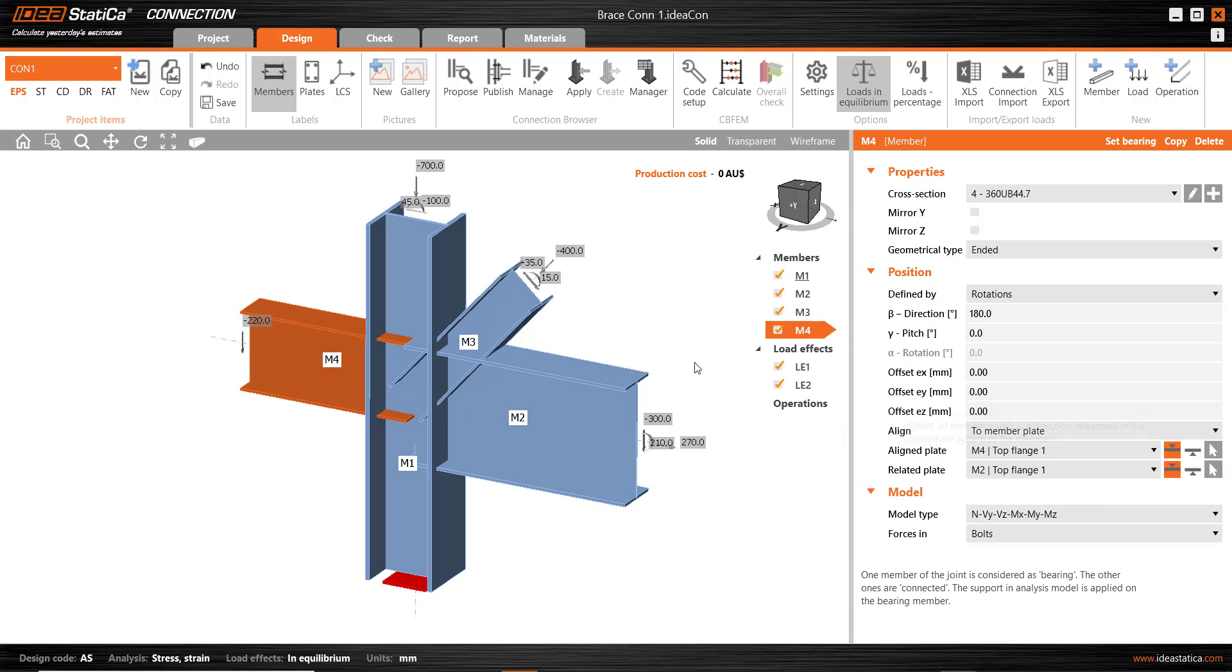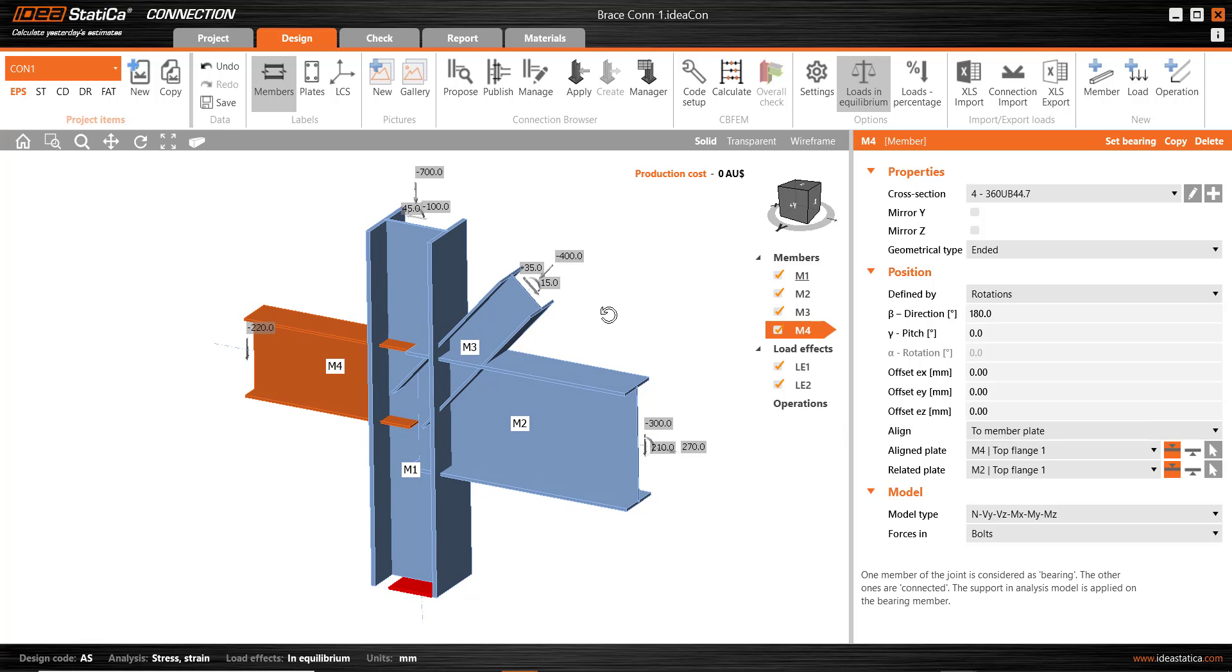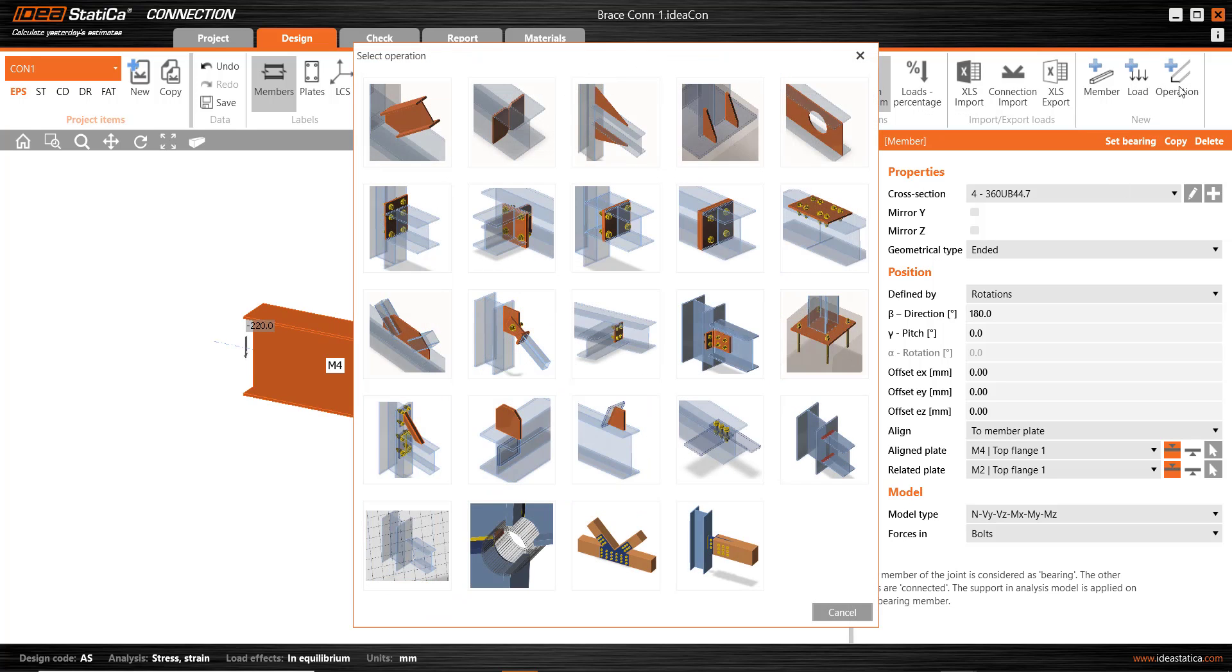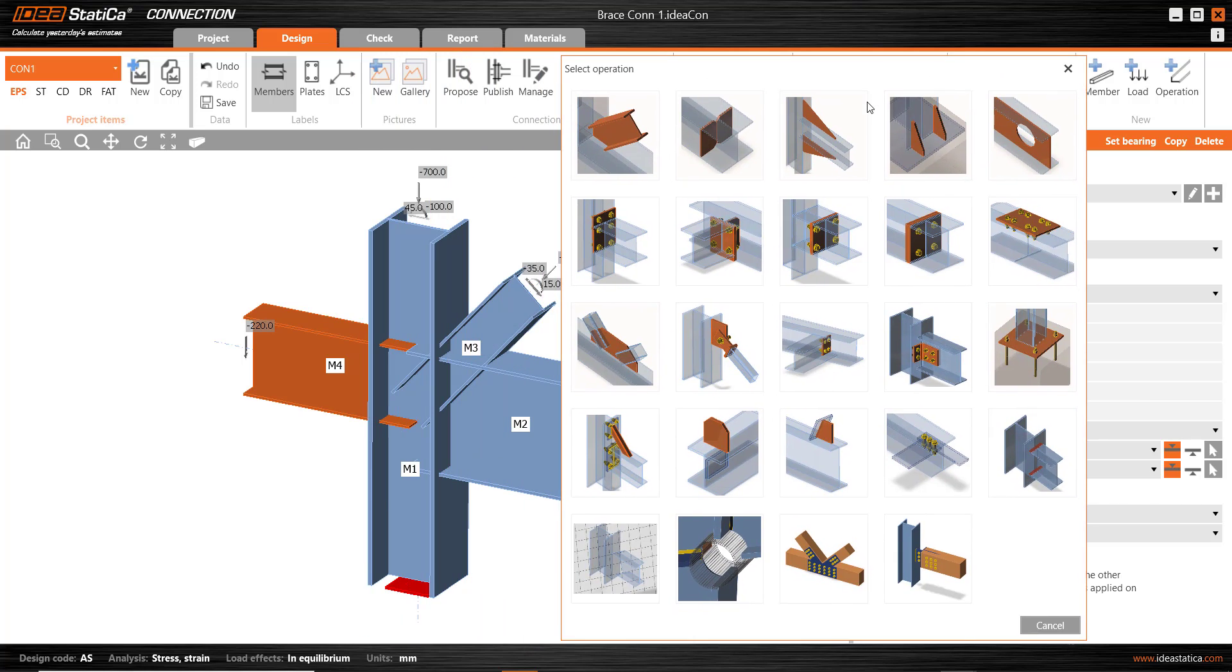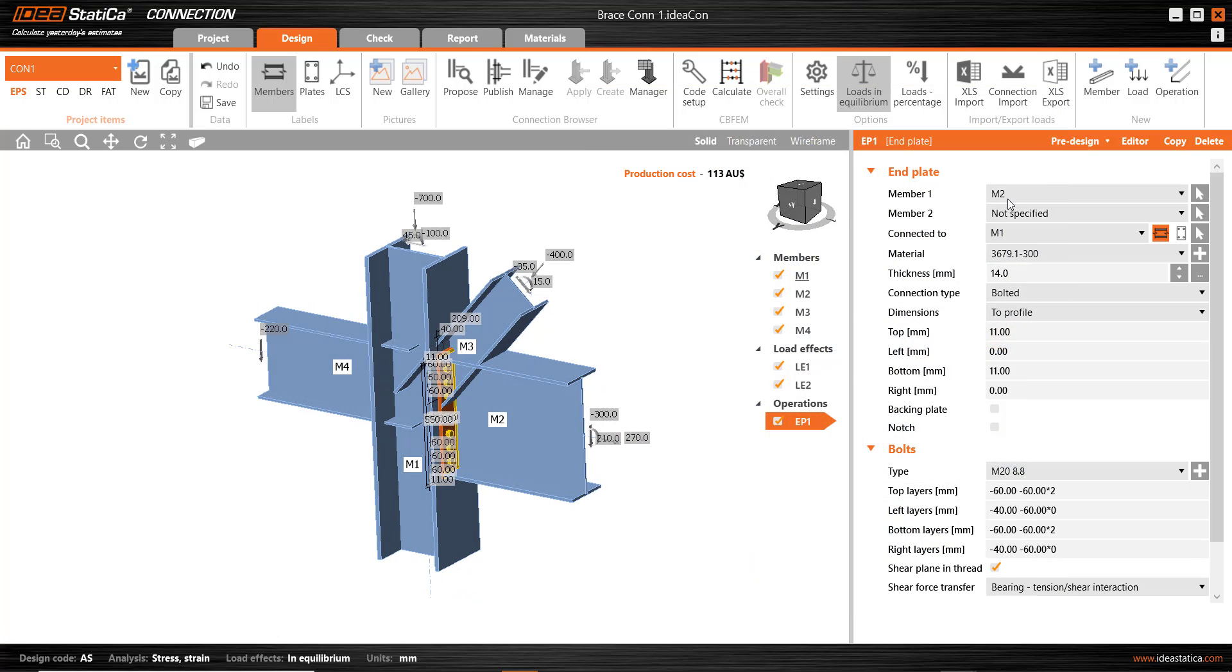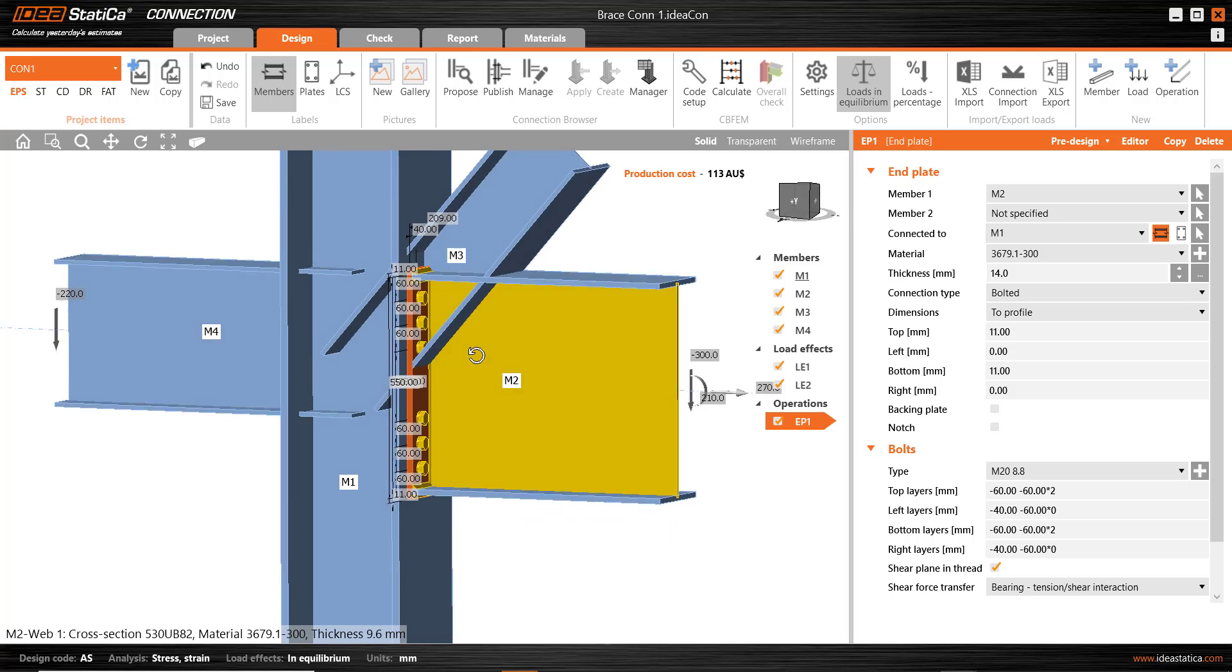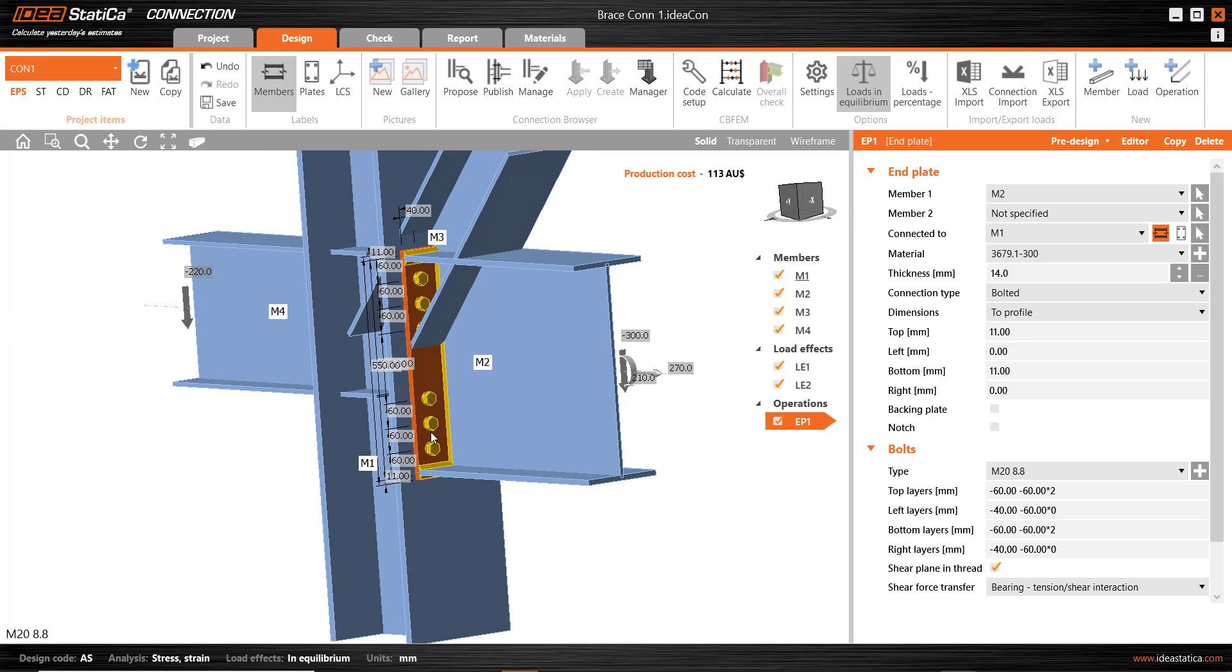First of all I'll just illustrate how you might go about putting some connection details together in a somewhat manual fashion. We could use the operation tool and select from a range of operations. So for M2 to the column I want to have an end plate type connection. I'll select that and happily it has selected M2 from a range of possibilities. But the details aren't quite what I had in mind.